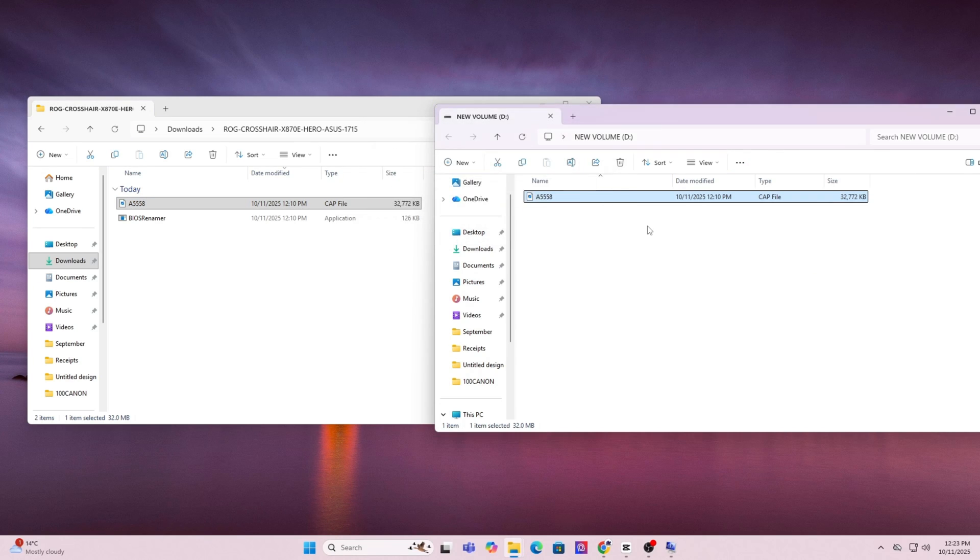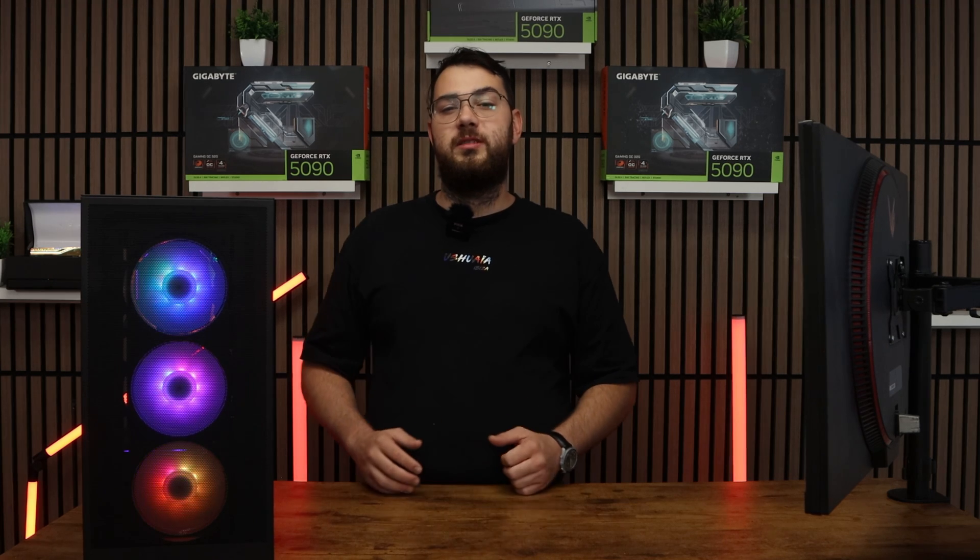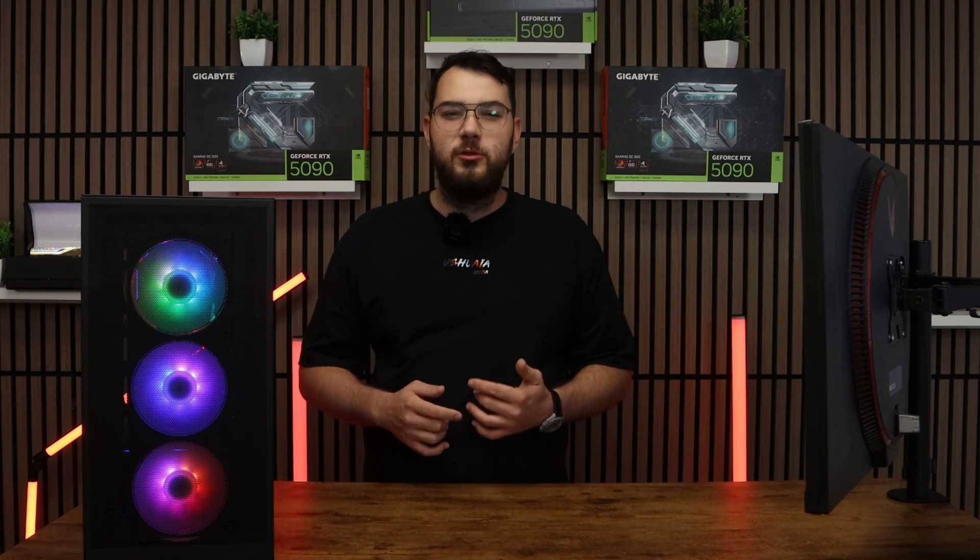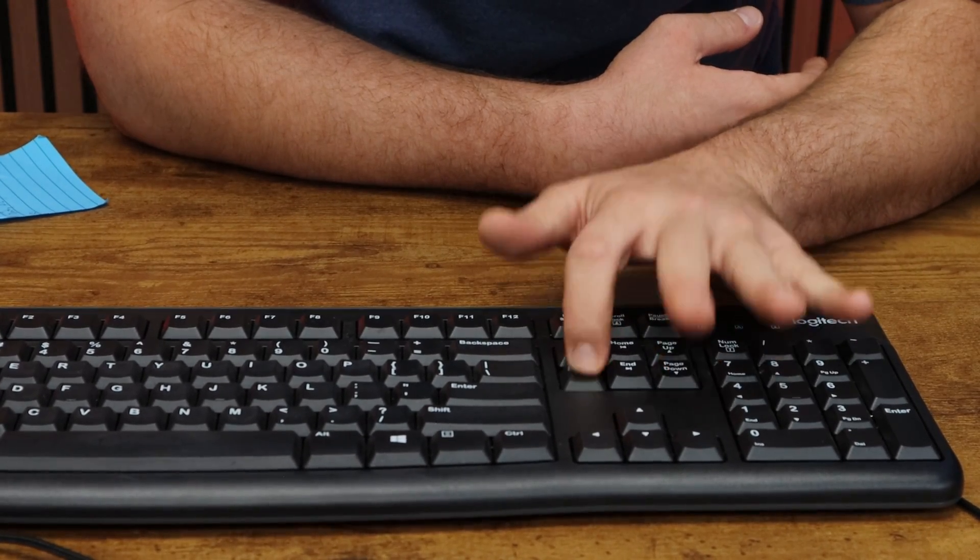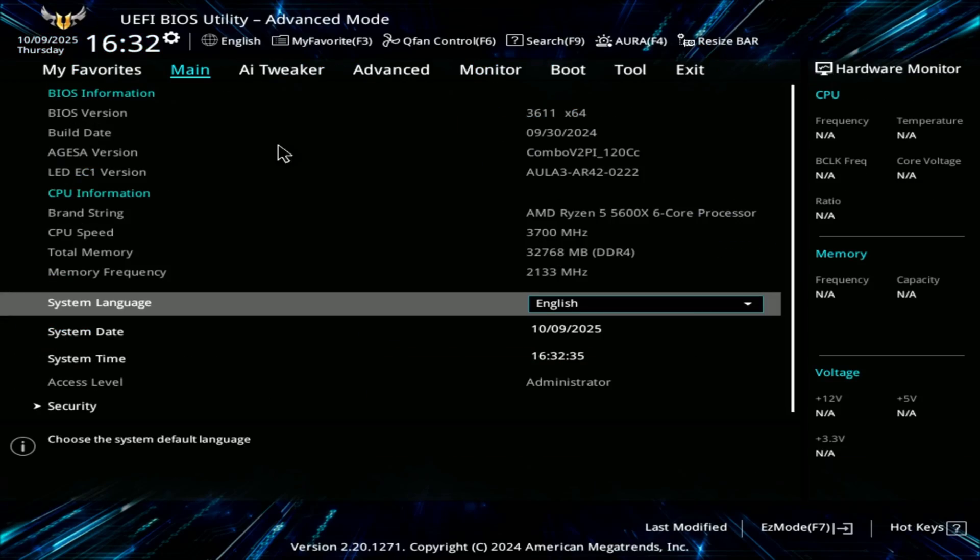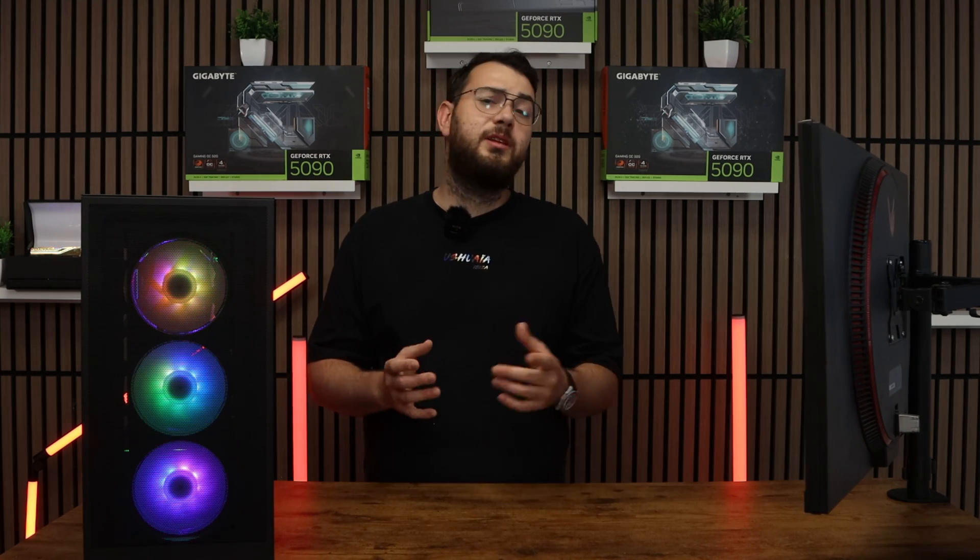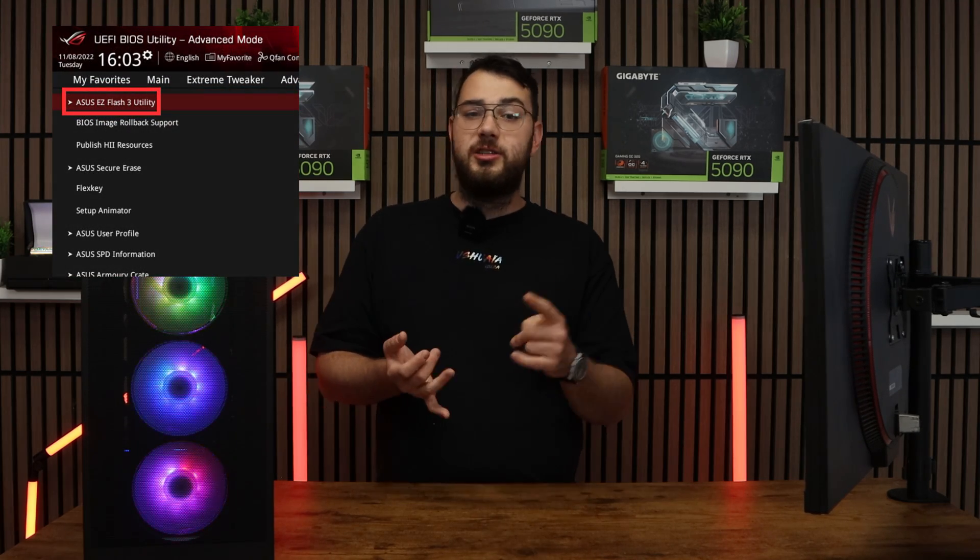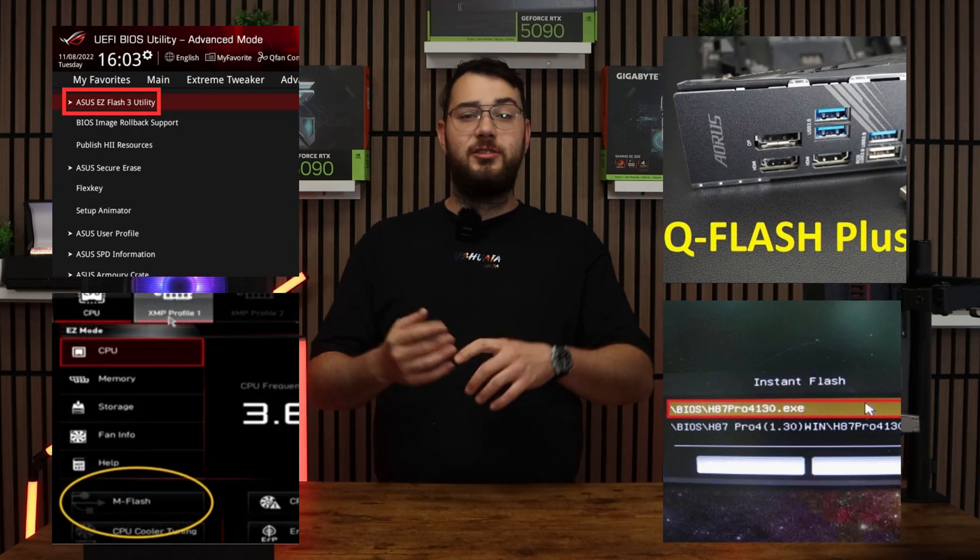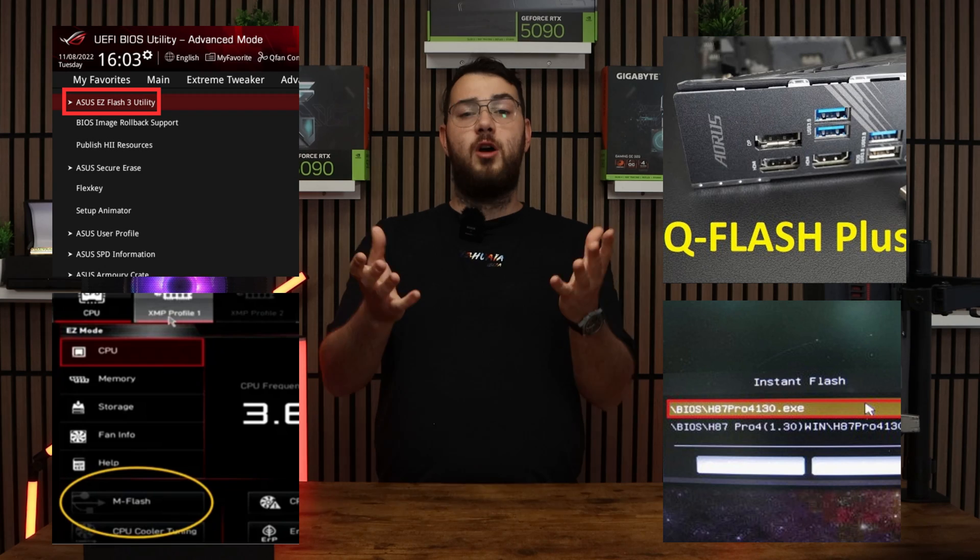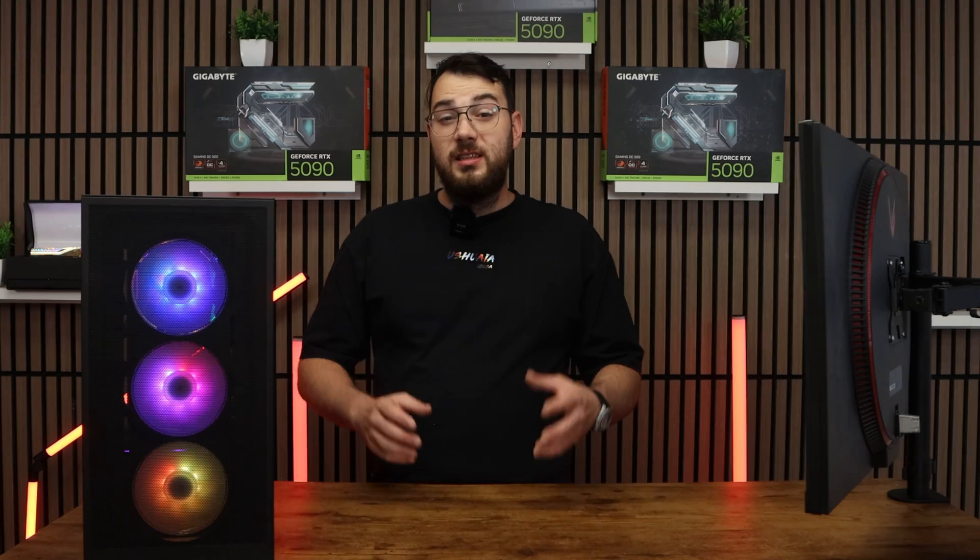Once this is done you can go ahead and restart your PC. When your computer boots back up spam the delete key on your keyboard until it boots into the BIOS. Every brand's BIOS looks a little bit differently but you're looking for something like Easy Flash, M Flash, Q Flash, or Instant Flash. It really all depends on your motherboard.